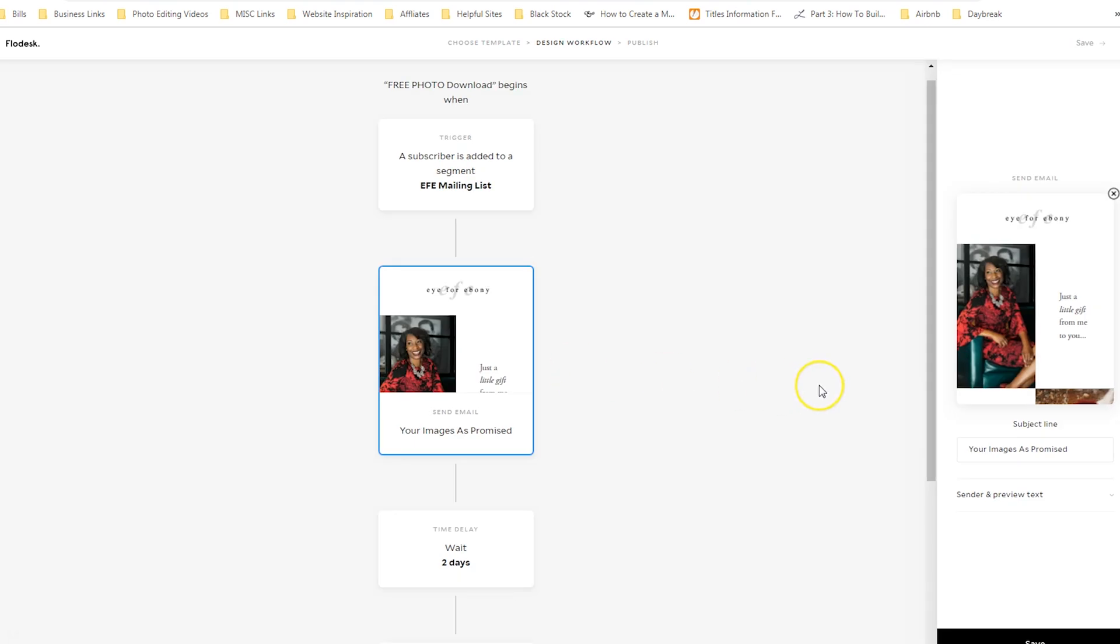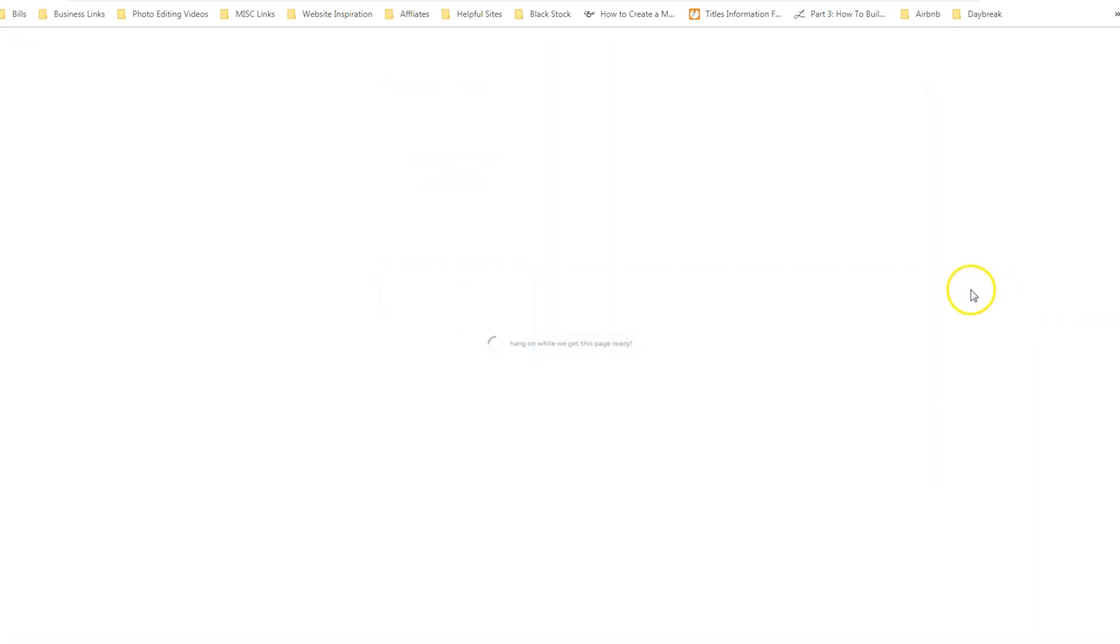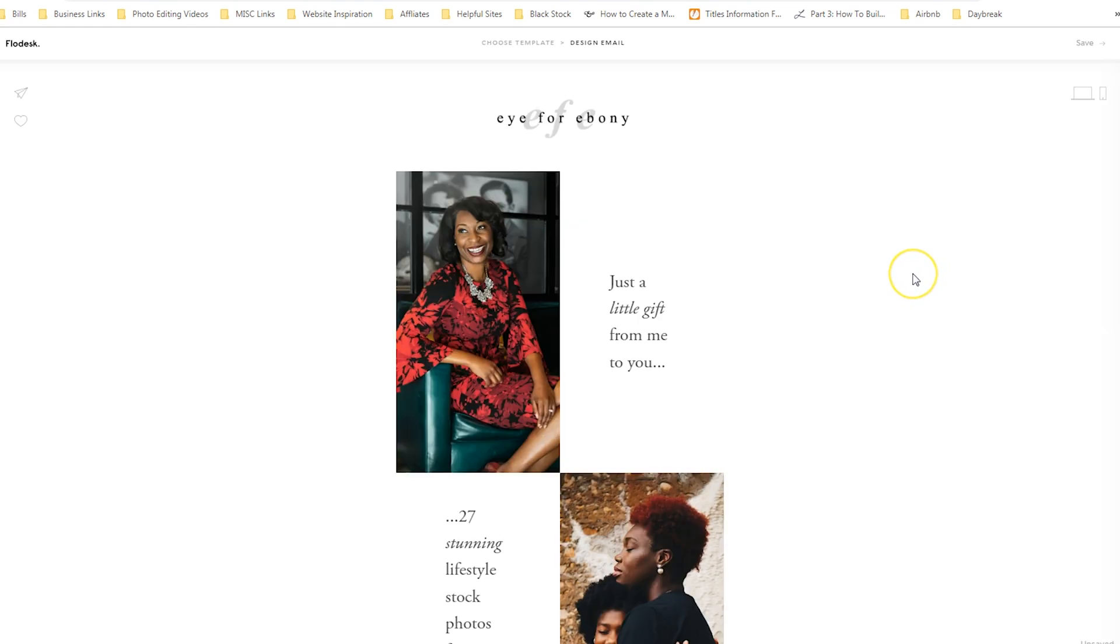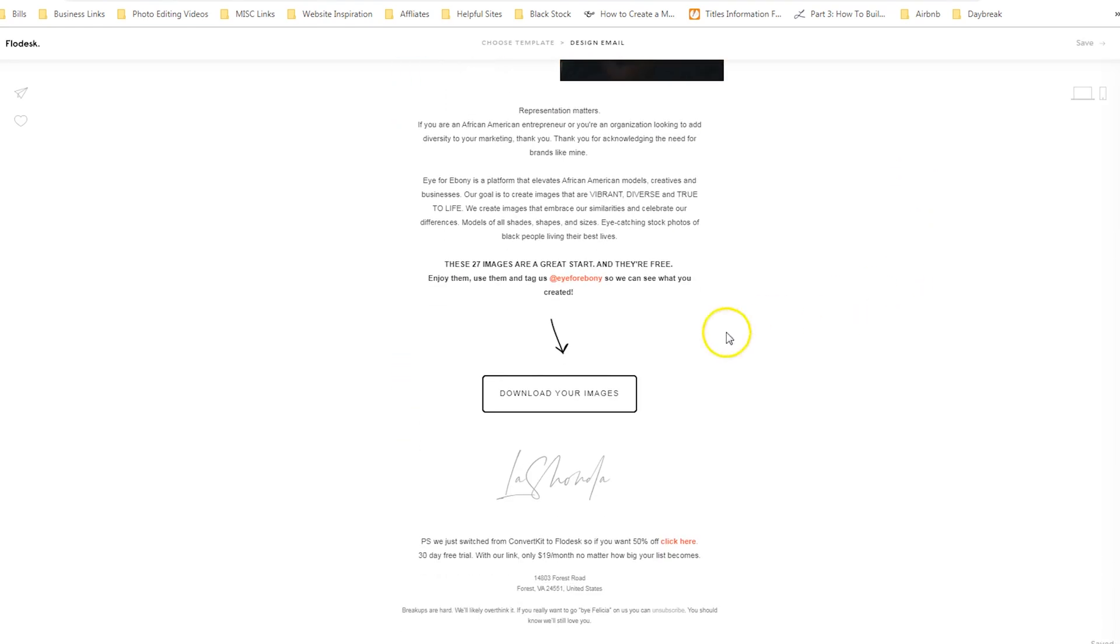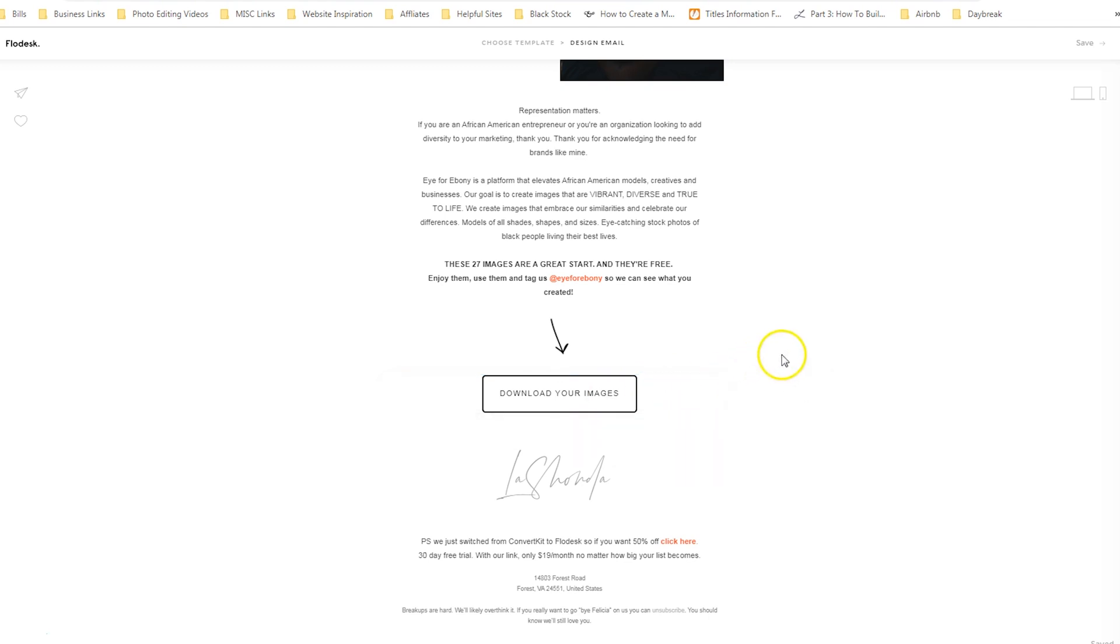So immediately I want to send this email, which if we click on edit, it actually provides the button for them to download their images. And so this is what people are typically used to seeing. They fill out a form, they go look for your email in their inbox, and then they're able to download the free resource.